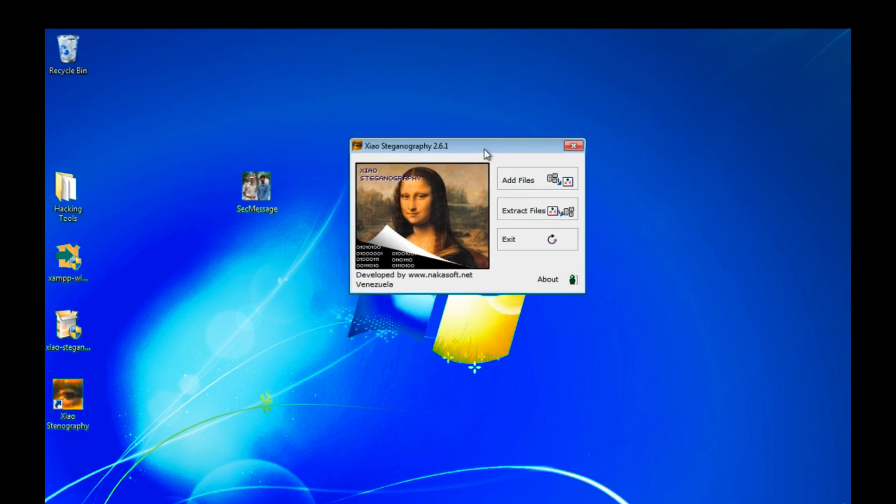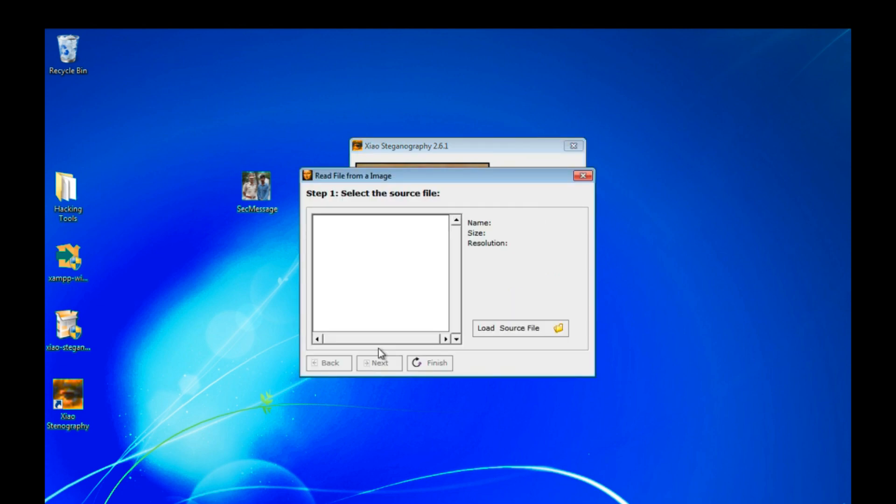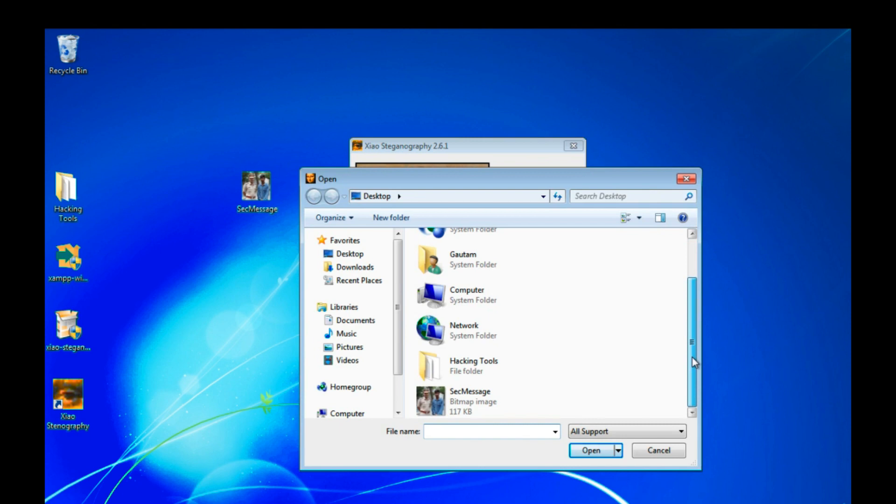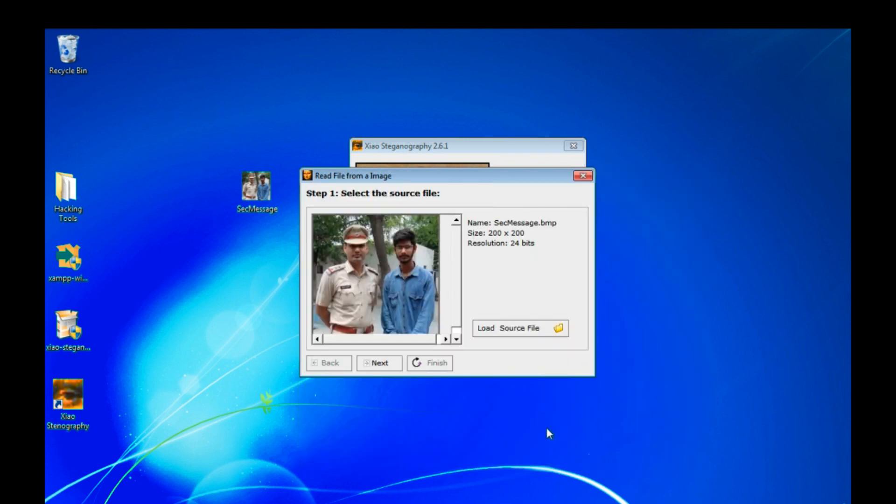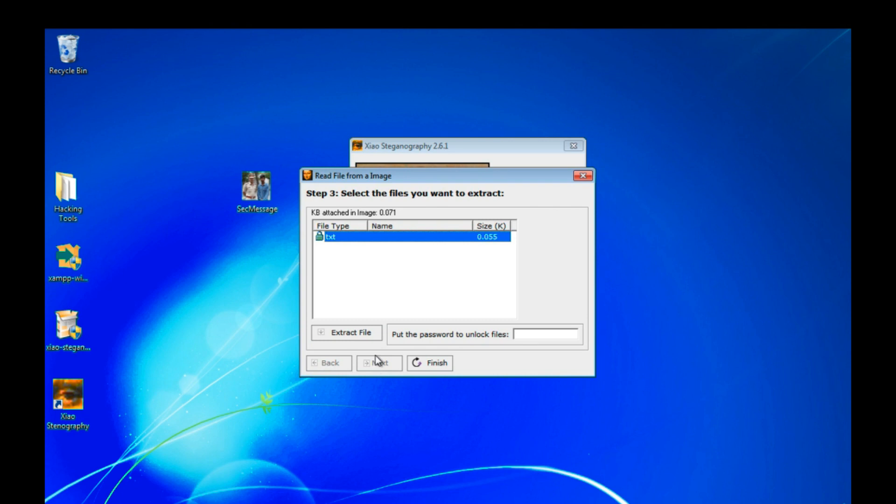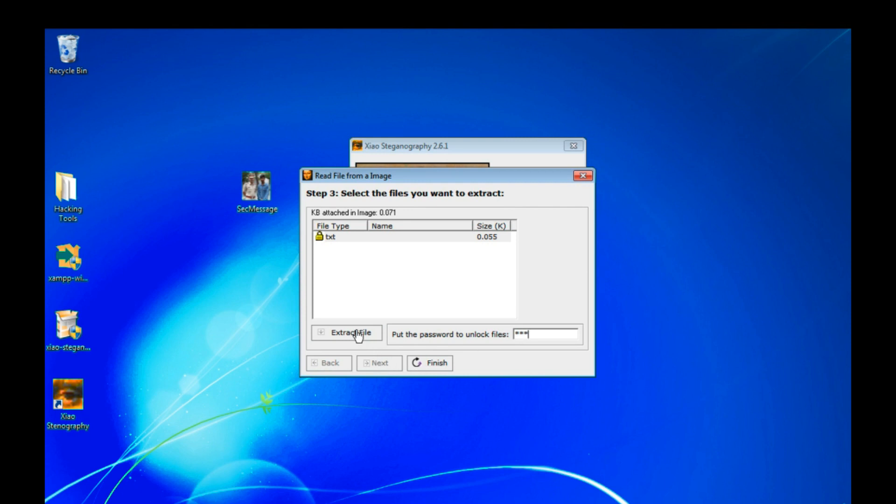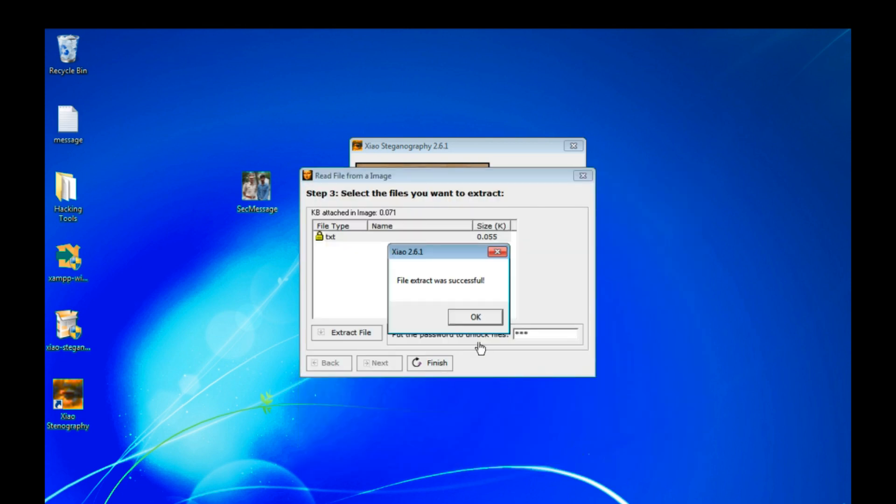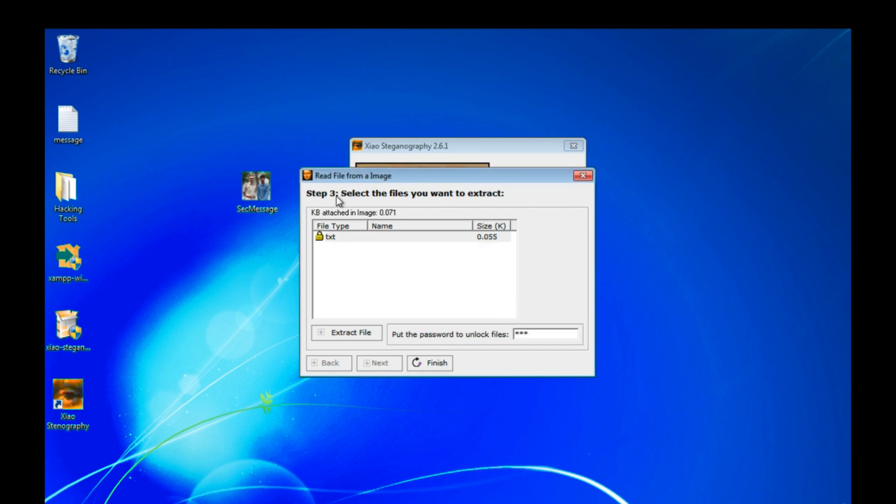Whenever he will open up there will be another option, accept file. And on accept file he will load up our secret message file and click on next. It will ask for enter the password. So I entered that time 123 and click on extract. Save that file with message and file extract.